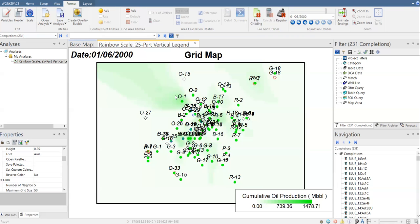The cumulative oil production map is an indicator that helps you identify which area you can use for infill drilling. Lastly, if you want to make a limit for your map to improve visualization, you can do that by going to Format and selecting the appropriate option.